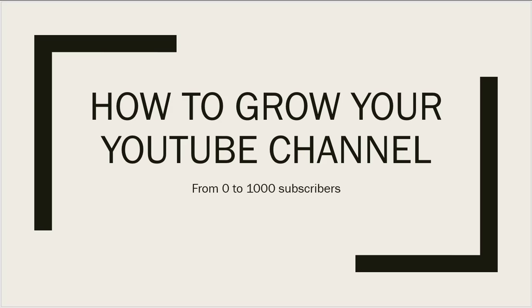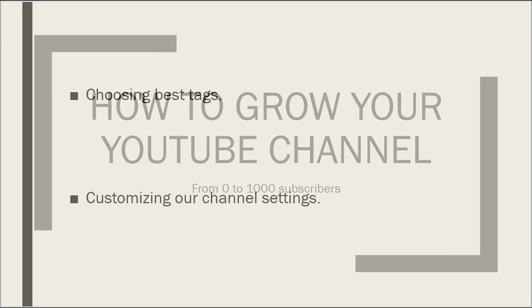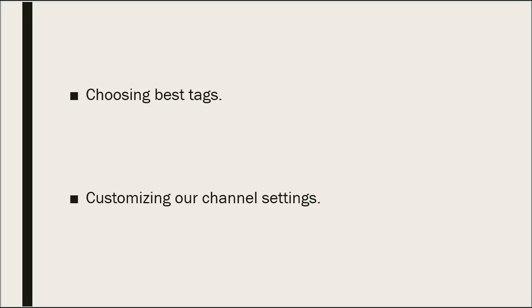In this process, there are two steps. The first one is about how to select the best keyword for tags, and the next is about customizing our YouTube channel settings. For your convenience, these will be covered in separate sections.